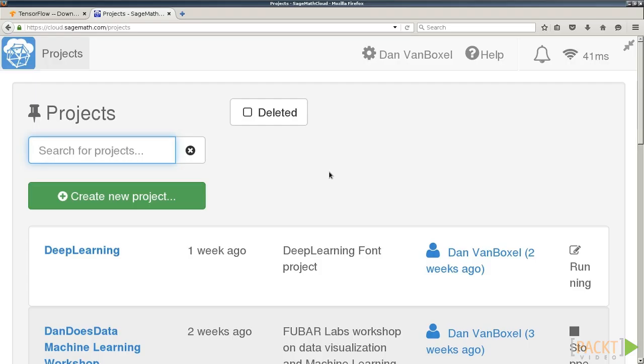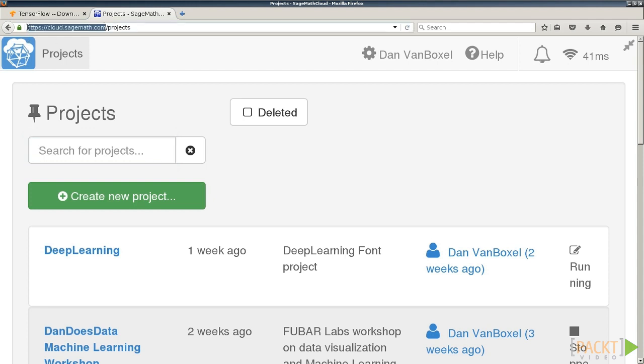If you don't have administrative or installation rights on your computer, but still want to try TensorFlow, you can try running TensorFlow over the web in a SageMath Cloud instance. If you go to cloud.sagemath.com and create a new account, you can create a new project.